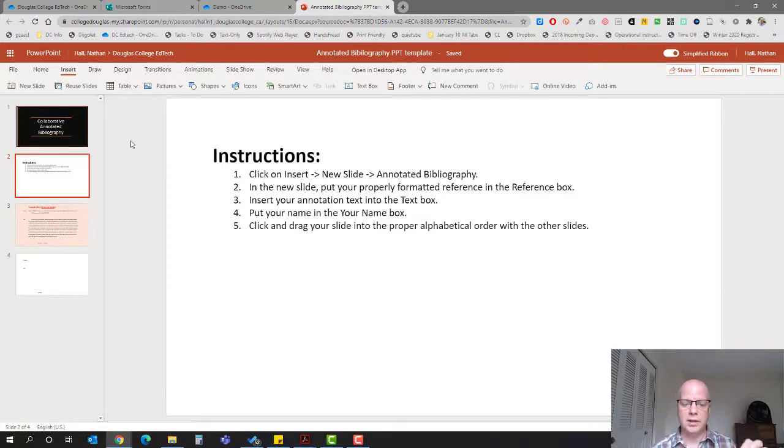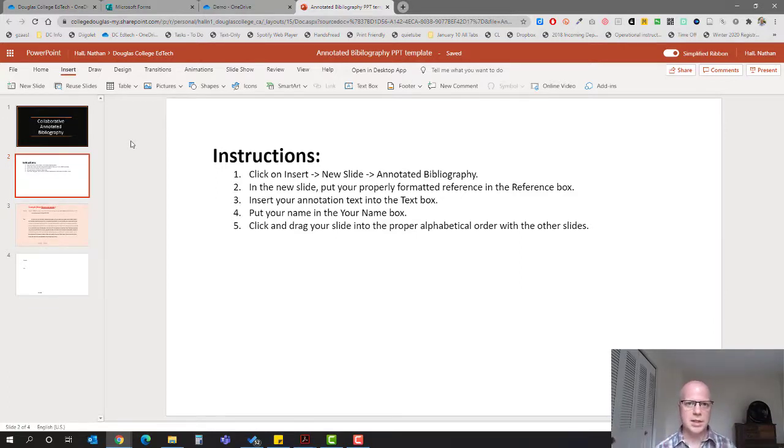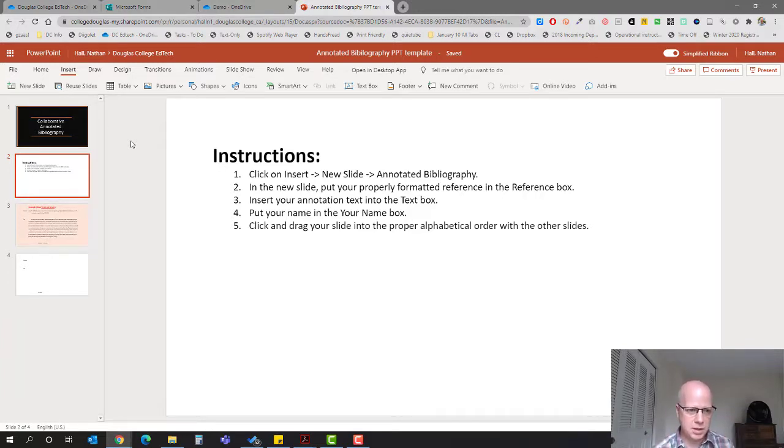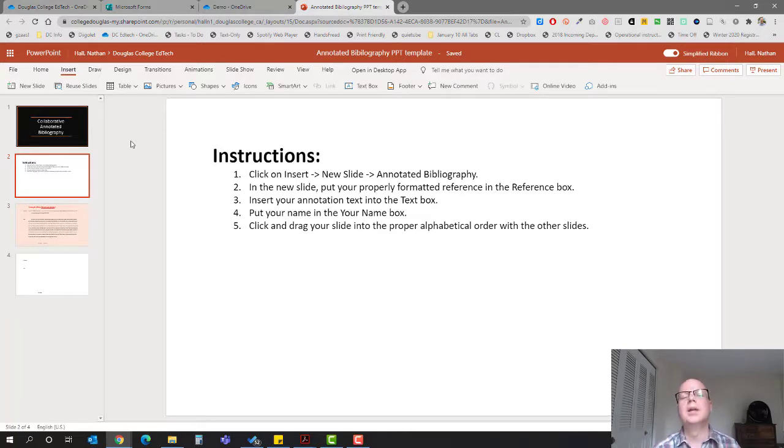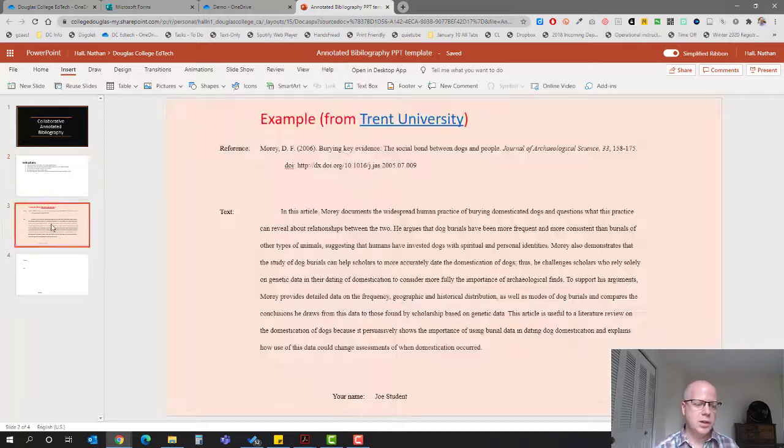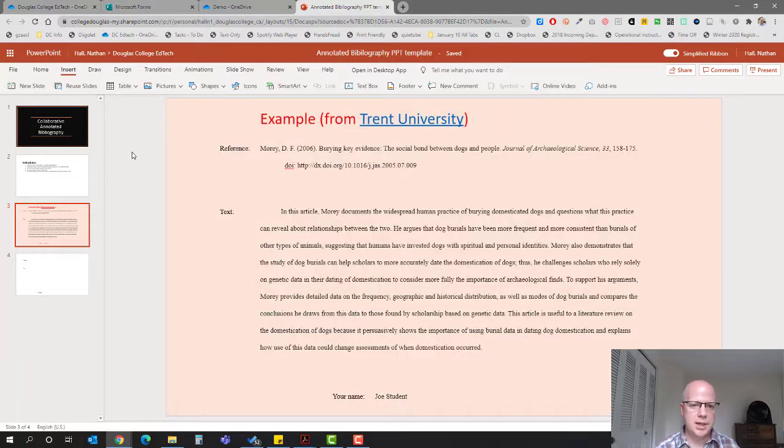They choose the layout called annotated bibliography. I went into the slide master, covered all of the layouts except for blank, and created one called annotated bibliography. That particular master only has three sections to it. Let me show you an example.